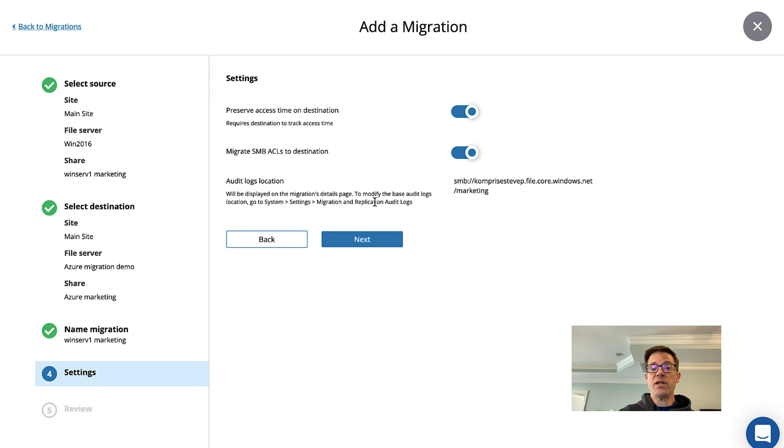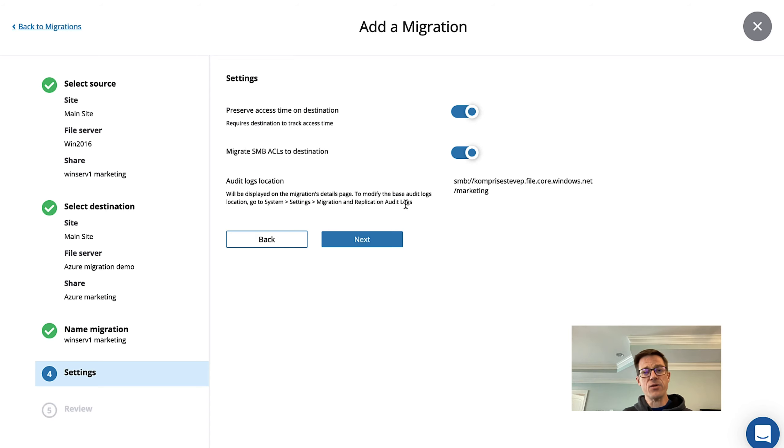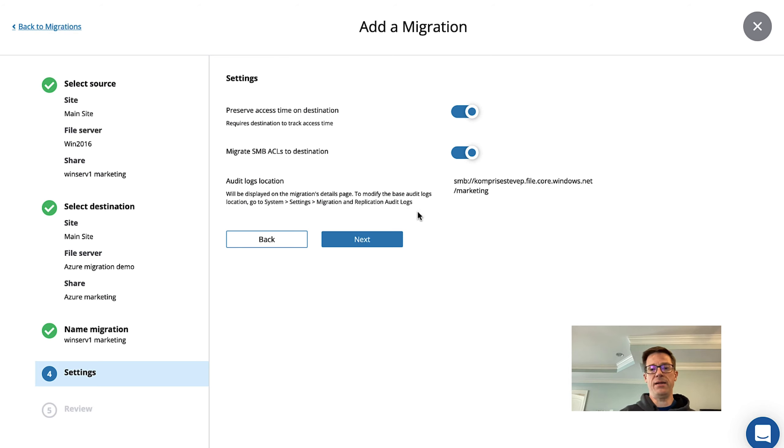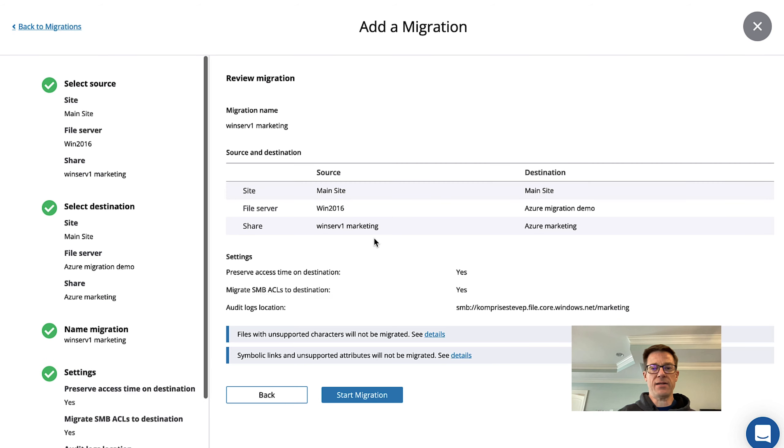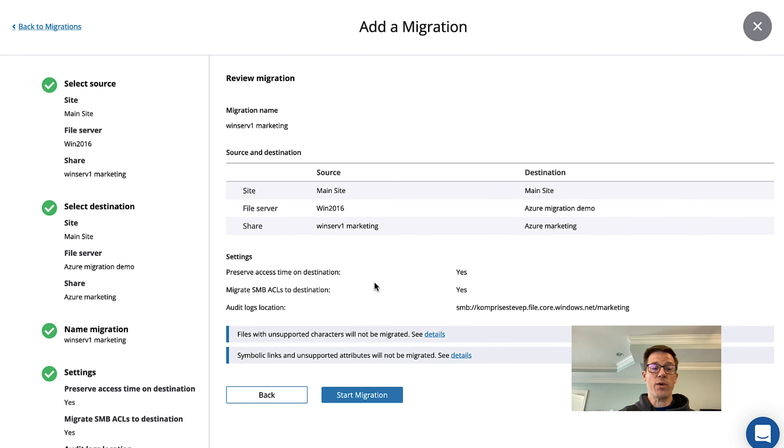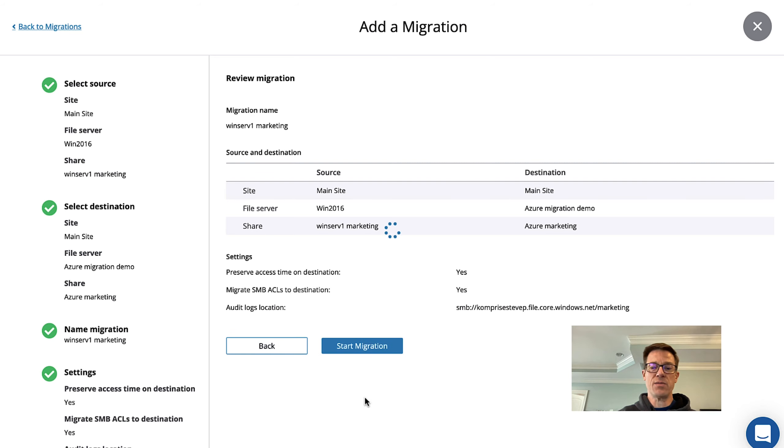We're also going to maintain a detailed audit log that will show us every file that's moved across any errors we encounter and so we have a full listing of what happened at the end of our migration. So with that set we're going to go ahead and click Next. It's going to give us a summary of what we're going to do and we're going to start this migration.